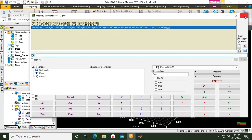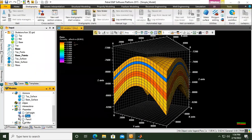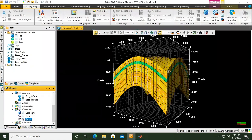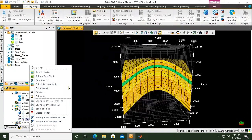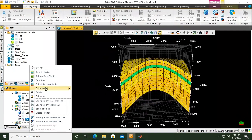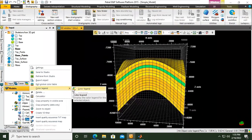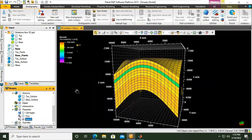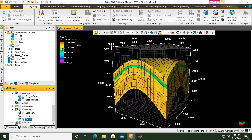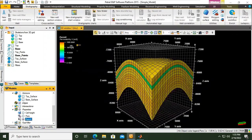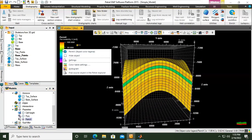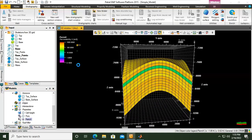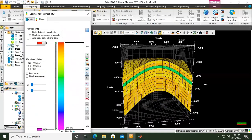Now we change to Perm X. You see, this is the condition. Let's right-click and then show the color legend. The permeability is in logarithmic scale. If we change to this one and then right-click, color table setting, we will have limits.